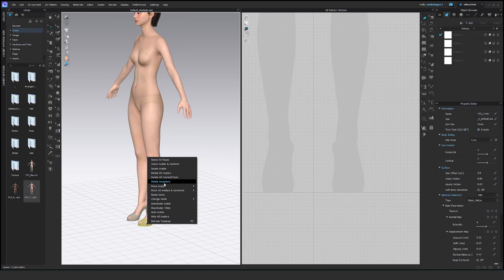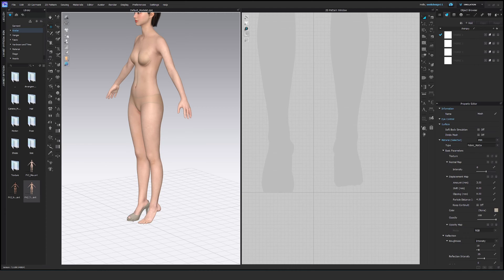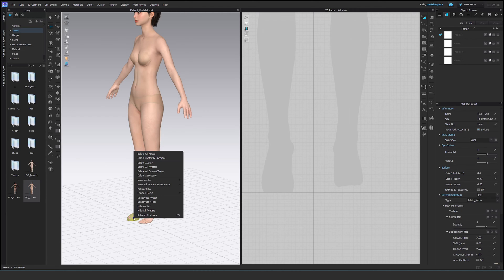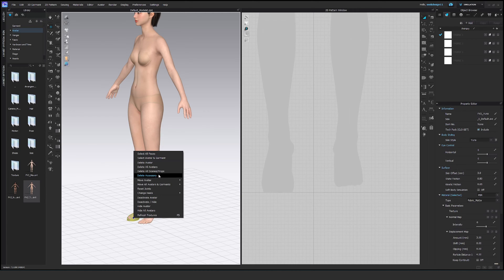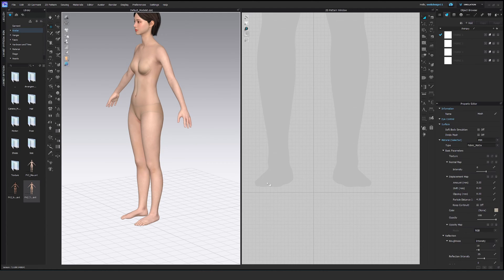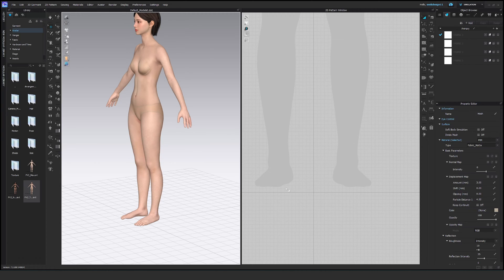When you delete the accessory, I don't know if that's you or not, you see the avatar does not touch the ground at the minute.